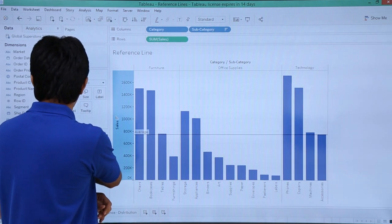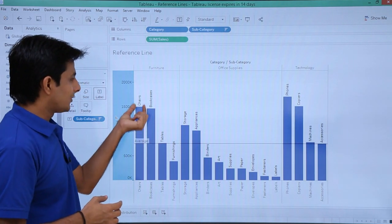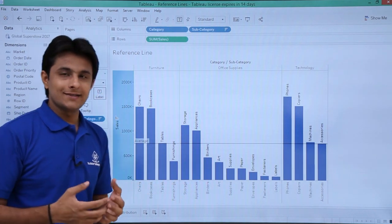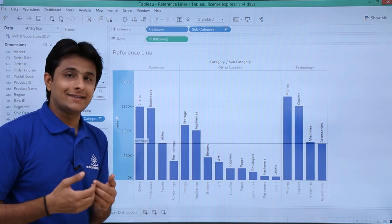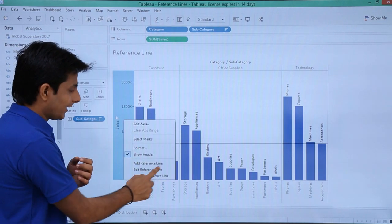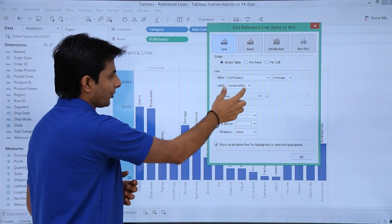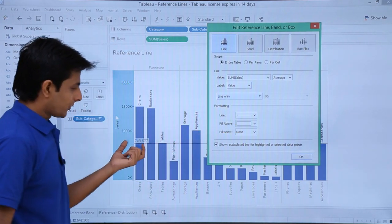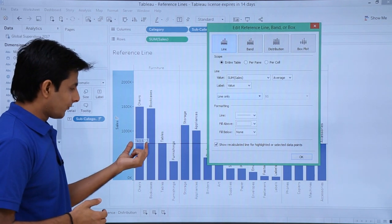I can also add labels — I'll drag subcategory into the labels section. Now you can easily identify that bookcases and chairs are above average, and these subcategories are below average. To modify the reference line, I'll right-click and select 'Edit Reference Line' to get the same dialog box. For the label, I don't want it as computation — I'll click the drop-down and select 'Value'. You can now observe the value of the average of all sales is 743,677.